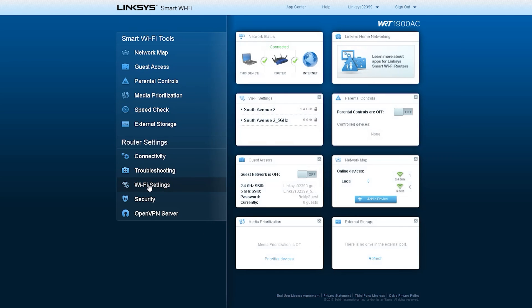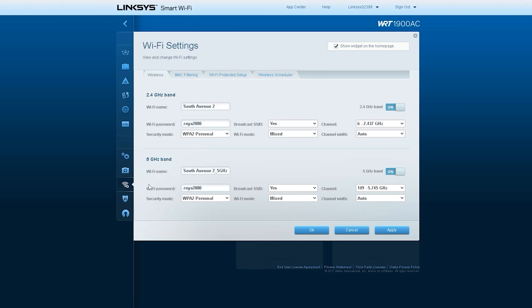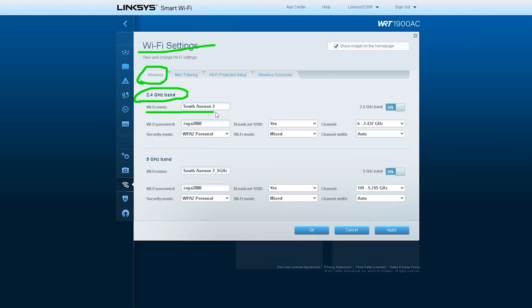The next option you can see is Wireless Settings. This router is divided into two wireless bands, one at 2.4 GHz and the other at 5 GHz.